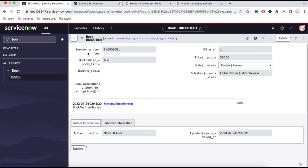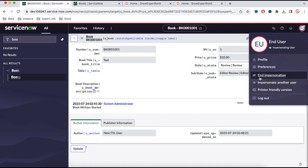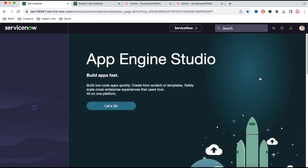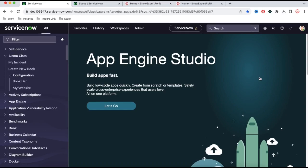I only want to show them the number, book title, book description, and state. The state and sub-state — price, serial number, author information — I don't want to show them. To achieve that, I'm going to create a new view, and under this new view I will show very minimum fields instead of all these fields, so the end user will be able to see only minimum fields.